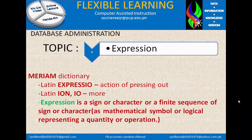In the Merriam Dictionary, expression came from the Latin word 'expressio', which means 'action of pressing out.' In Merriam Dictionary, expression is a sign or character, or a finite sequence of signs or characters — such as a mathematical symbol or logical symbol — representing a quantity or operation. So we can justify that when we use expression, we can focus only on the quantity and not on the quality of the sign.